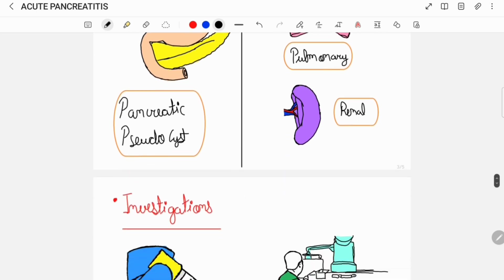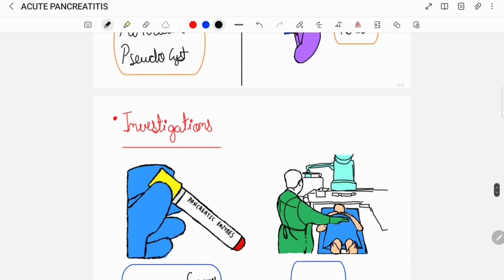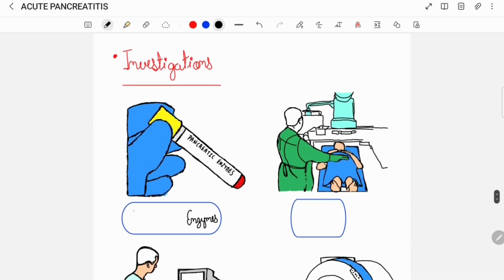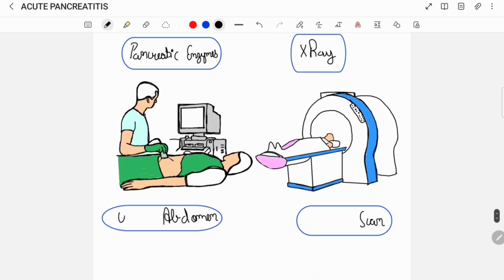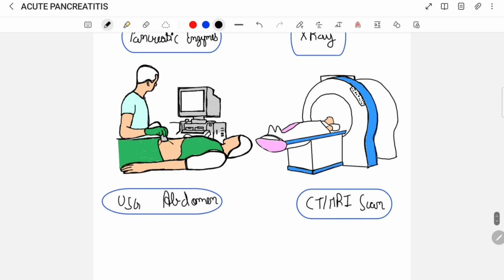To confirm the diagnosis of acute pancreatitis, your doctor would advise you to get some investigations done which can include assessment of the pancreatic enzyme levels, x-ray of the abdomen, an ultrasound of the abdomen, a CT scan, and an MRI scan.